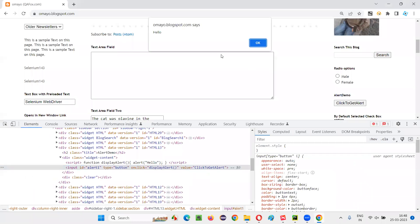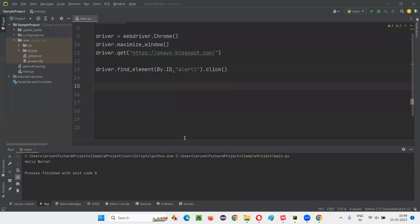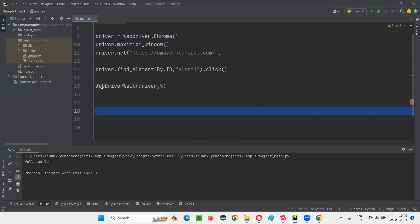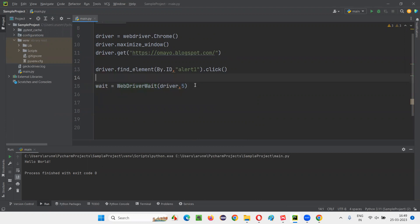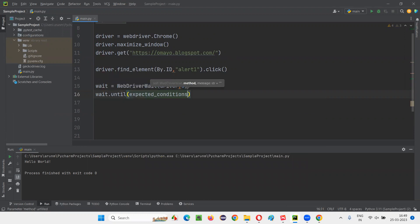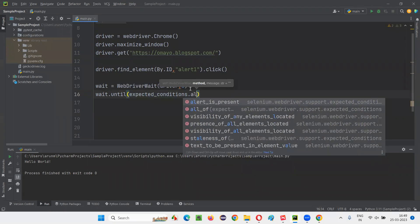Once I click on this button, the alert will come. But we should not directly perform the operation on the alert after clicking the button. There may be situations where the alert comes with a delay and Selenium will not wait for the alert by default. So it's better that we make Selenium wait for this alert and then perform the operation. For that, I'll create an object for WebDriverWait, passing the driver and a maximum wait time — generally for an alert you don't need to wait 30 seconds, maybe five seconds is more than enough. Then with this wait object, I'll call .until() with expected_conditions.alert_is_present().